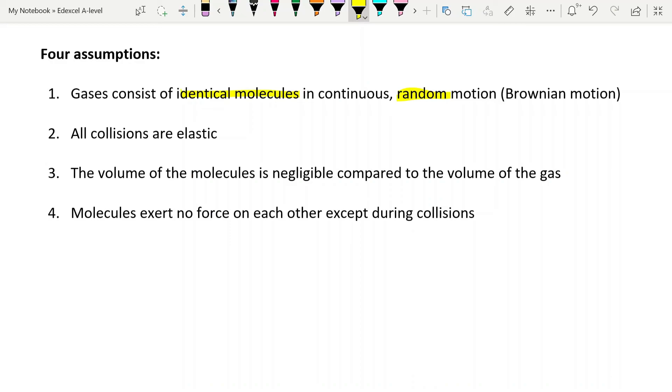The second is that all our collisions are elastic, so we're not losing any energy here to the walls of the container. This is a closed system. The kinetic energy that the molecules have before the collision is the same kinetic energy as they have after the collision. So the energy remains inside the gas.